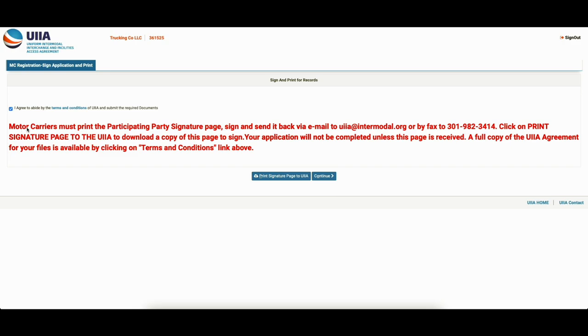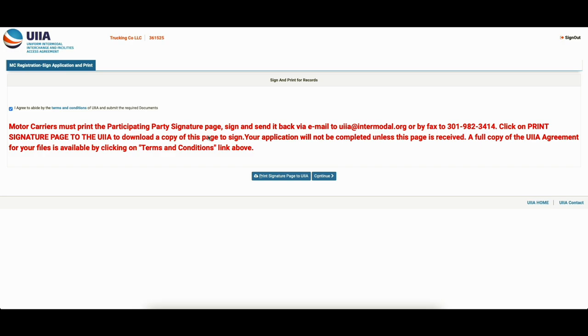So motor carriers must print the participating party signature page, sign and send it back via email or fax. There's that fax again. Click on print signature to download a copy of this. You can download this or you can just hit continue. And there's a link below where you can do an e-signature for this through my website and it will email them automatically. So you don't have to worry about downloading, signing, taking a picture, probably having to retake the picture because the first picture you took wasn't that great. Then send it to them. Okay.